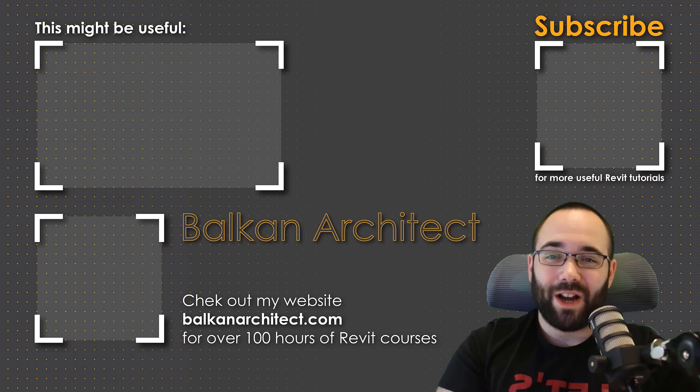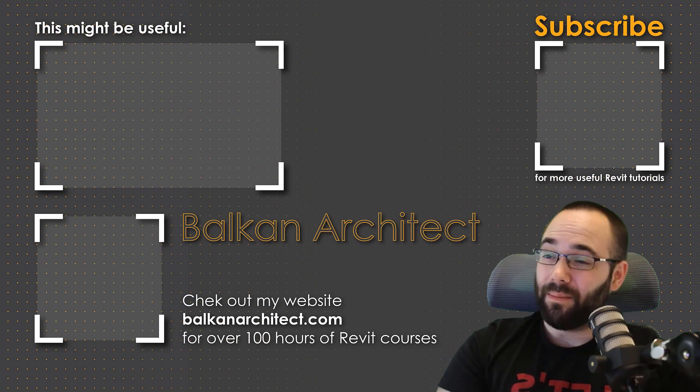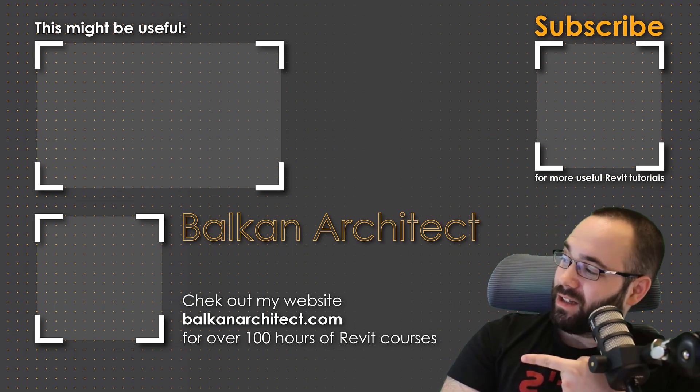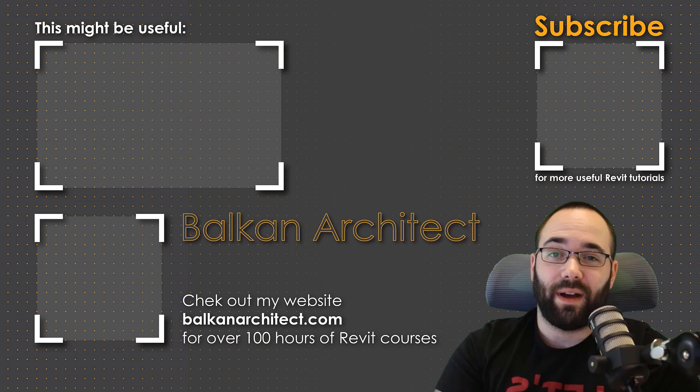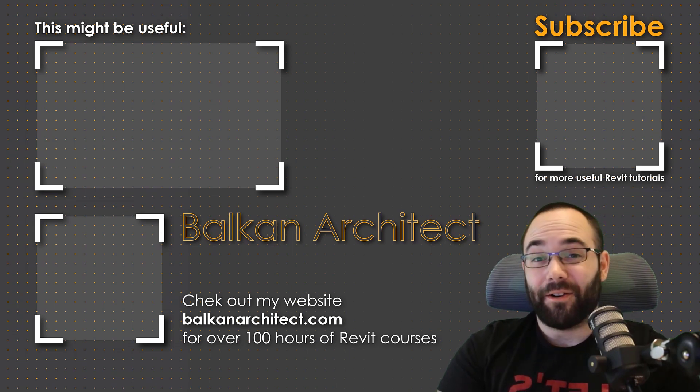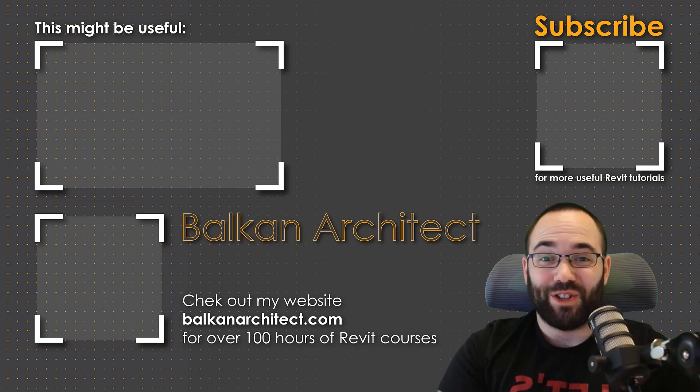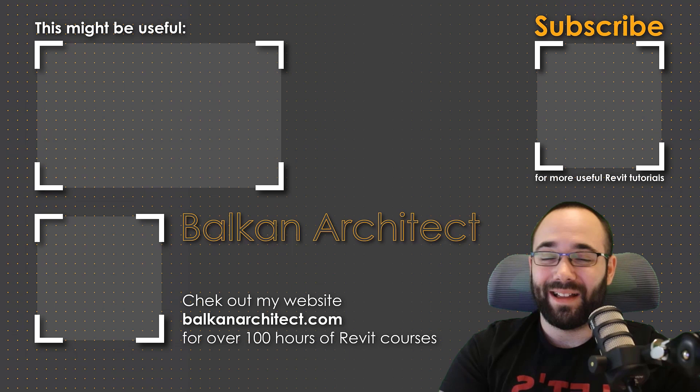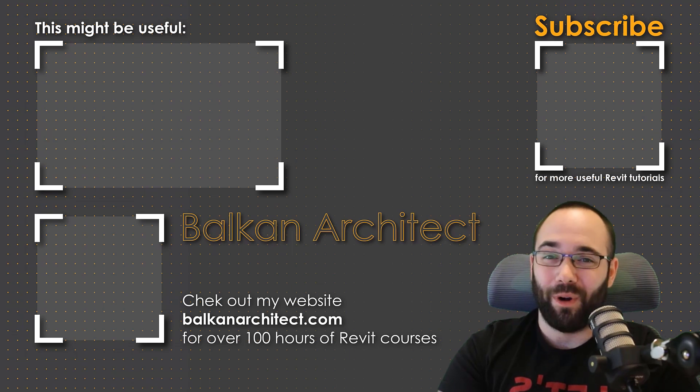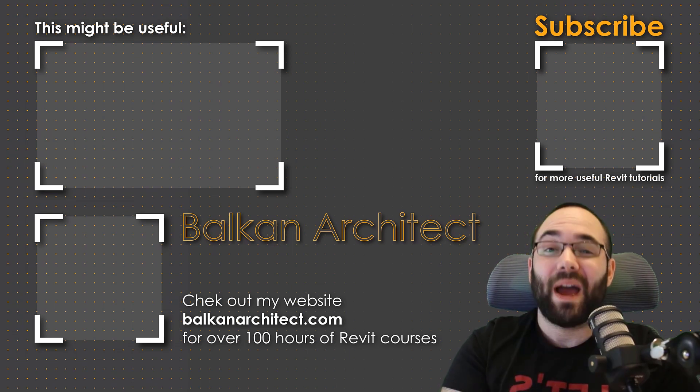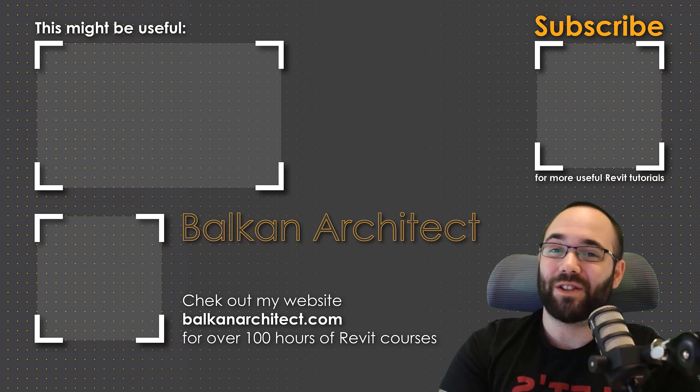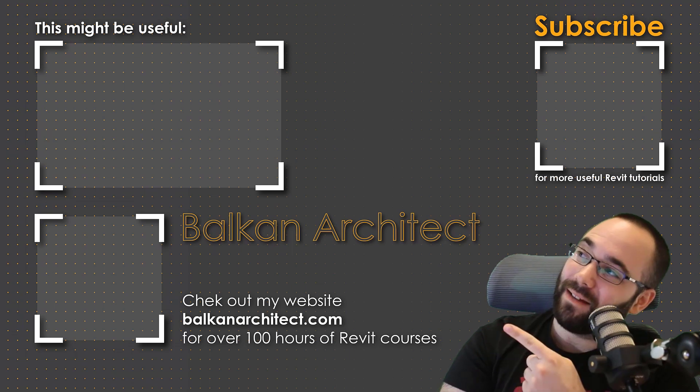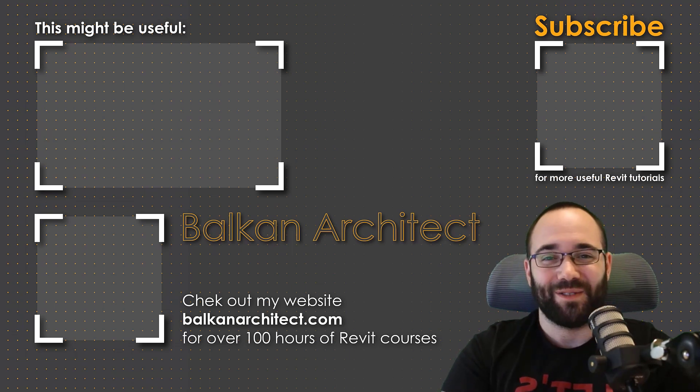Thank you for watching guys. Make sure to check out my website BalkanArchitect.com for more Revit courses. There I have over 120 hours of content and I'm adding more each week. Make sure to subscribe for more videos. And also I've added a video over there that might interest you as well.